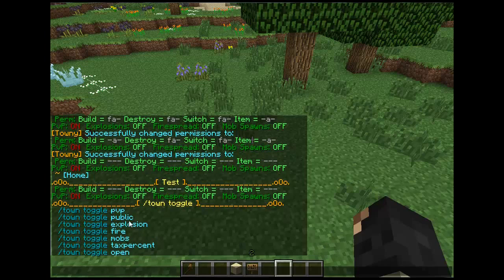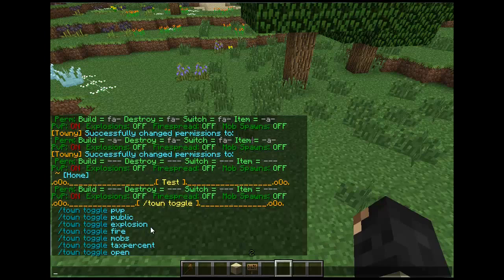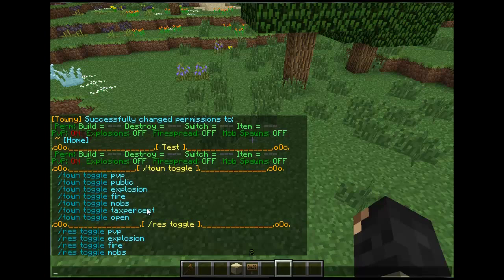I've already gone over public, tax percent, and open in the other tutorial. Public basically sets your town so people can teleport to your town with slash t spawn — for example, Duckville. Slash town toggle tax percent toggles a tax percentage, so instead of taking like fifty dollars it will take a percentage of their money, like five percent. Slash town toggle open basically lets people join your town with slash t join without needing an invite. And with plots you can also do slash plot toggle — you can toggle all the stats of individual plots.